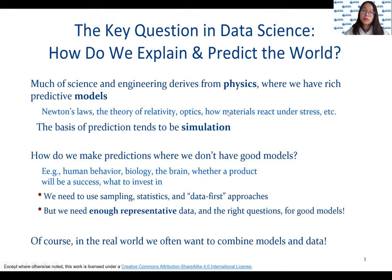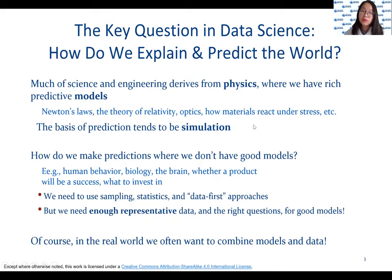The key question in data science is: how do we explain and predict the world? The desire to make sense of the world is not new. In some domains, such as physics, we have well-defined models — Newton's laws, the theory of relativity, and so on. But in other fields where we don't have good models, such as human behavior and biology, we have to use statistical strategies to come up with appropriate models.